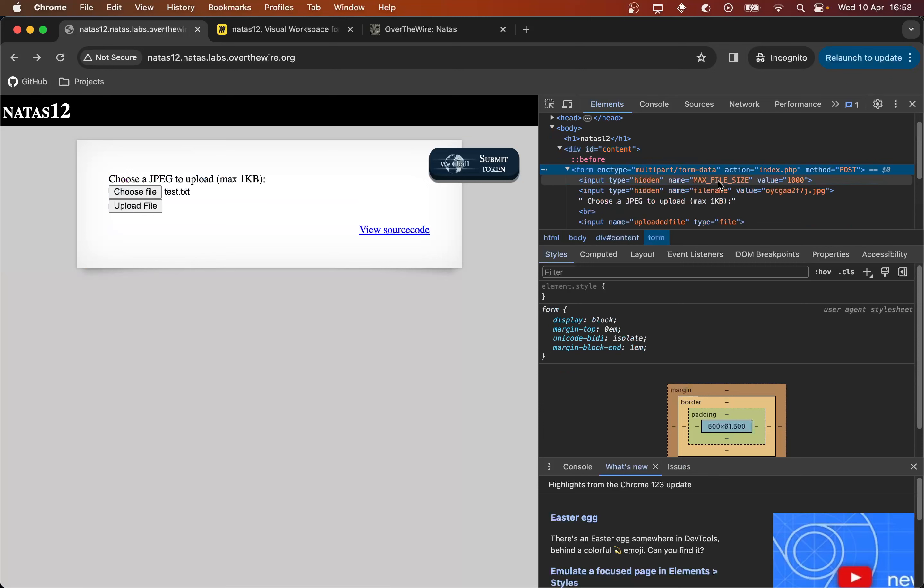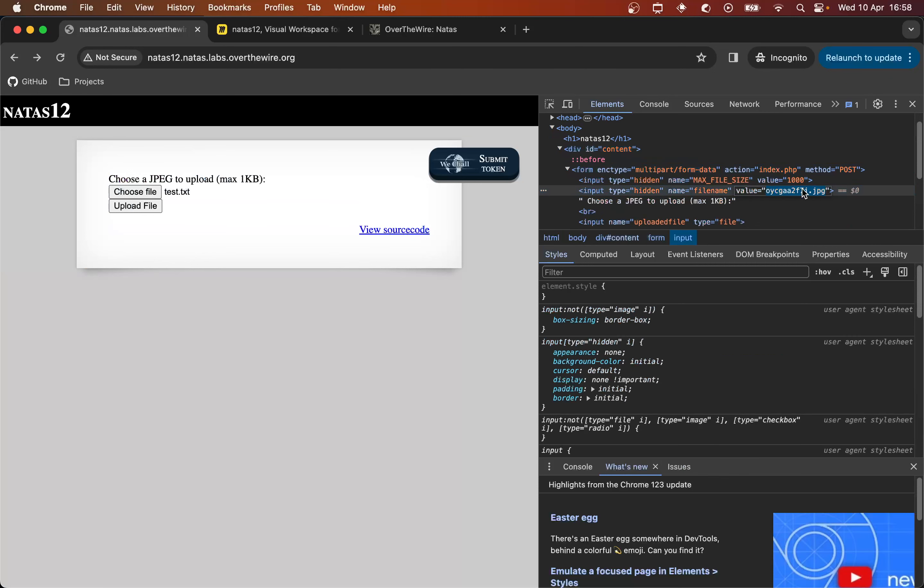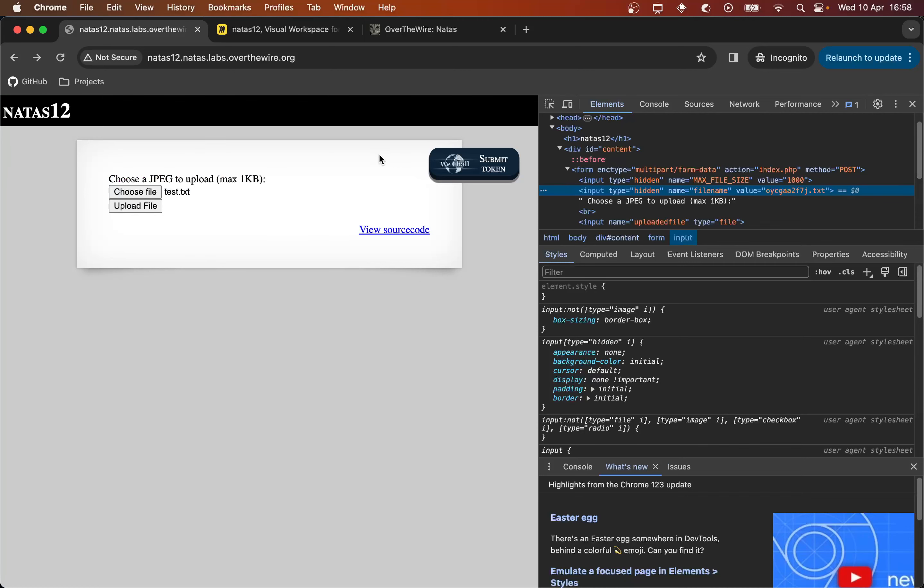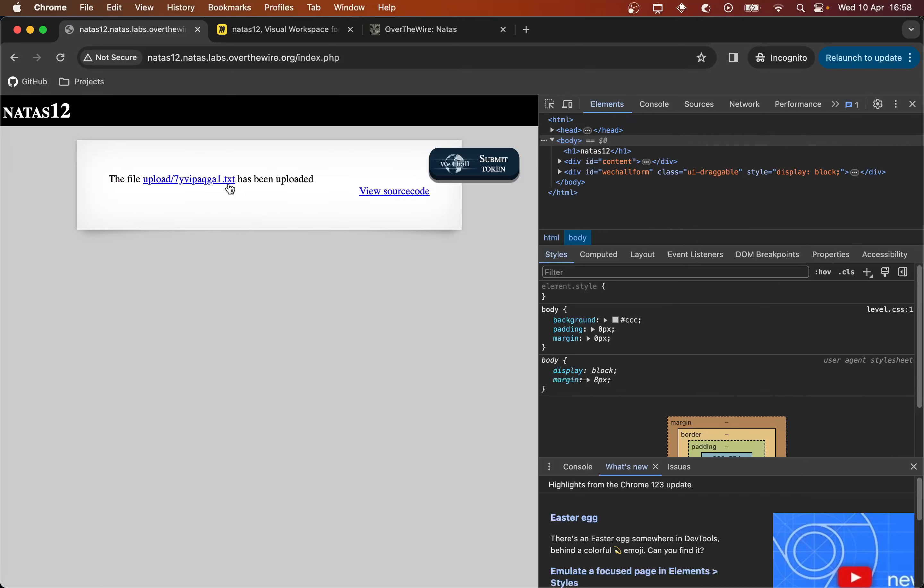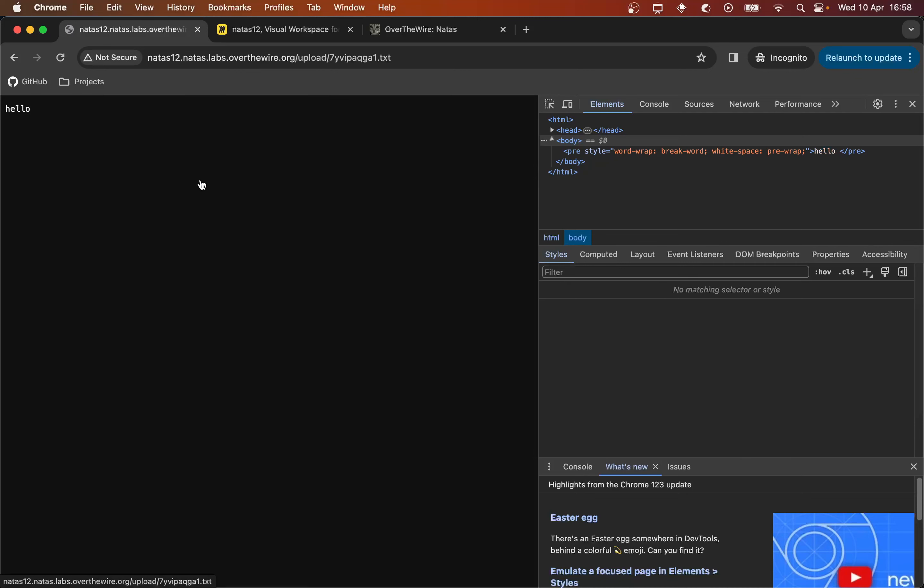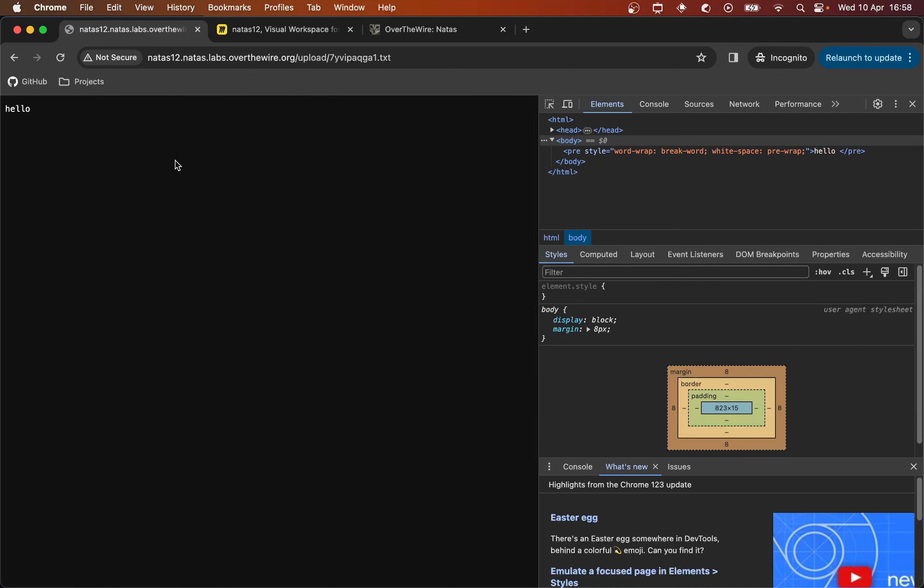So here, instead of having a .JPEG, why don't we just have a .text? Because if it uses the extension that we provide here, when it saves the file on the server, then we've already found the solution. So we can upload the file and it seems to just use that extension. It gives it a new random string name. But we can click and yeah, it is literally serving us the file that we uploaded.